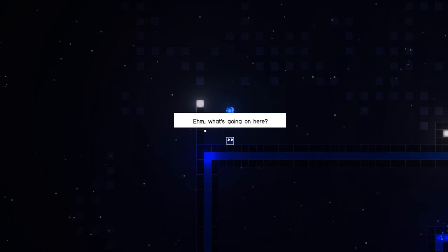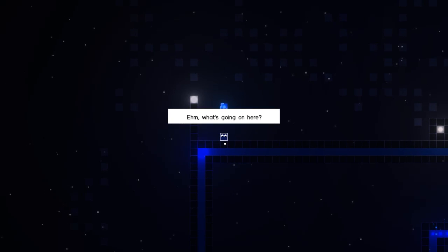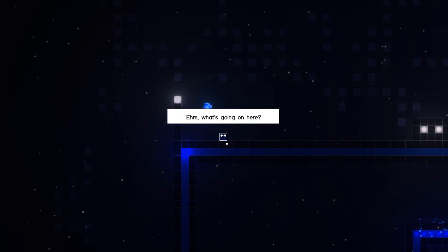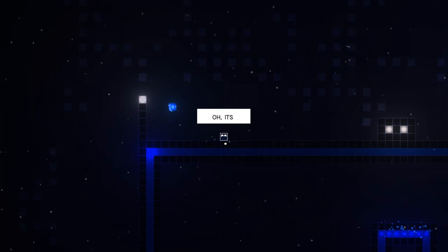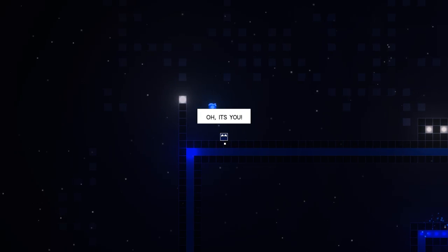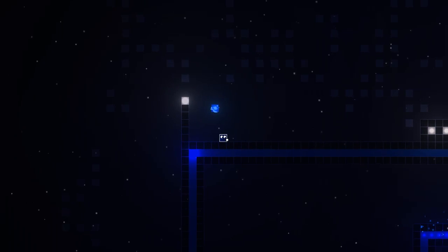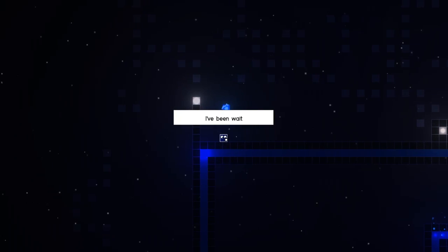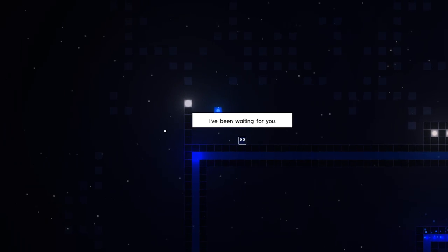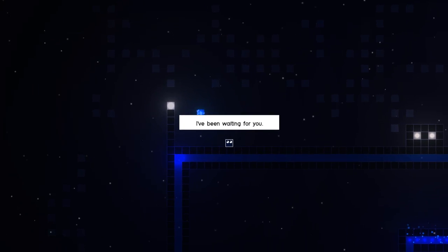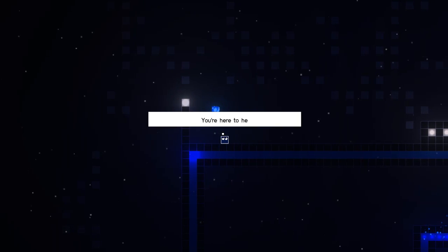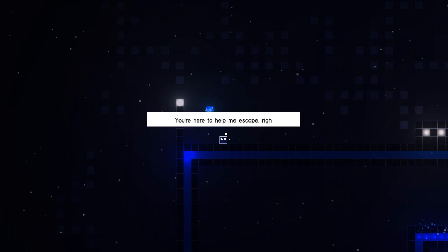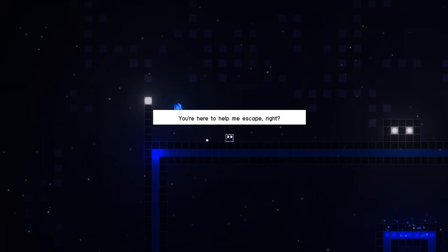What is going on here? Can I move? Oh, this is awesome! It's so cute! Oh, it's you! I've been waiting for you. He's so cute! I love it! You're here to help me escape, right? Sure.